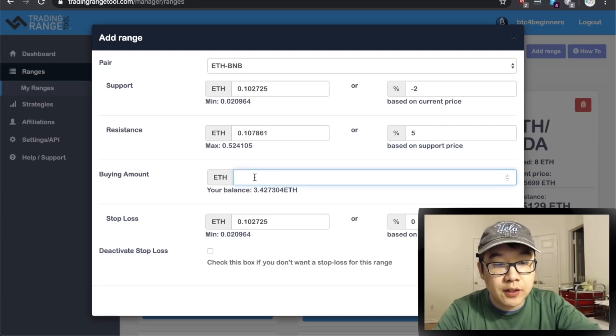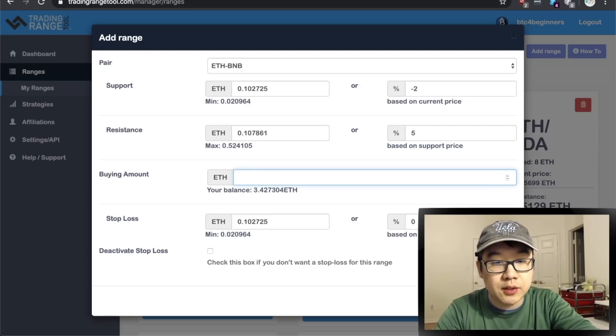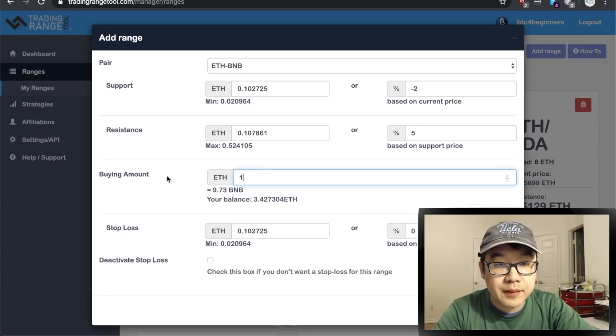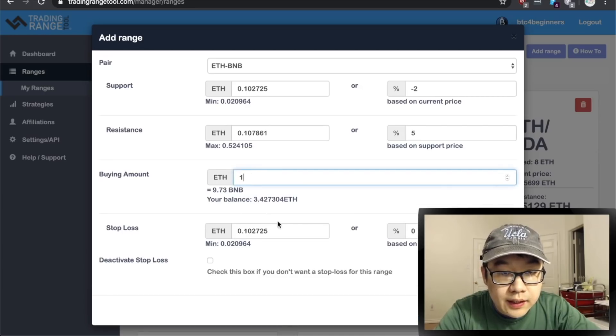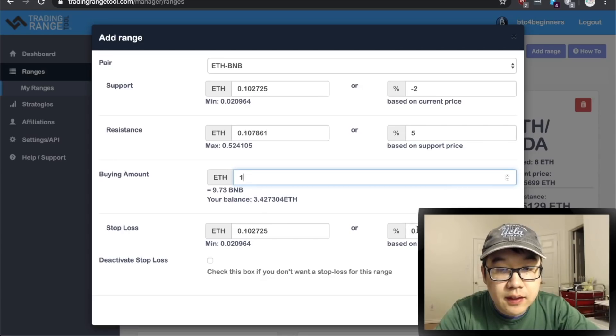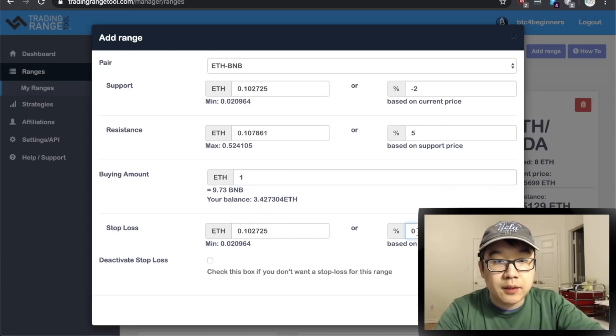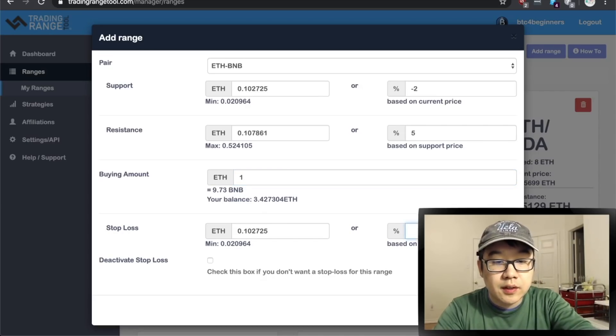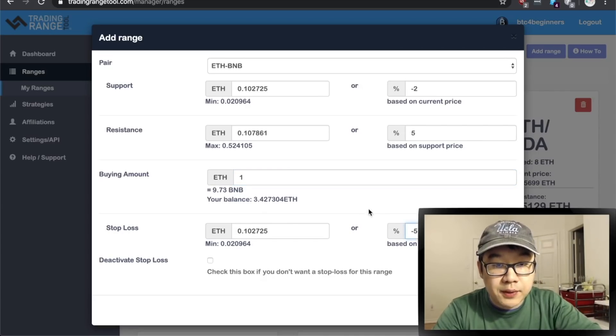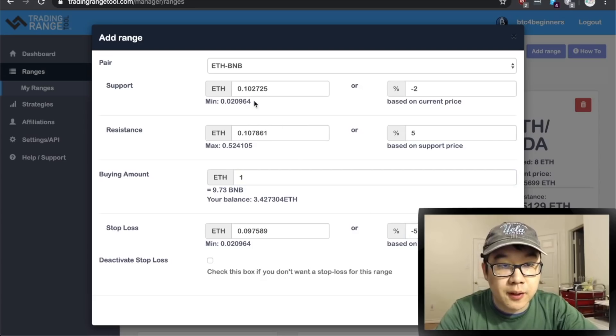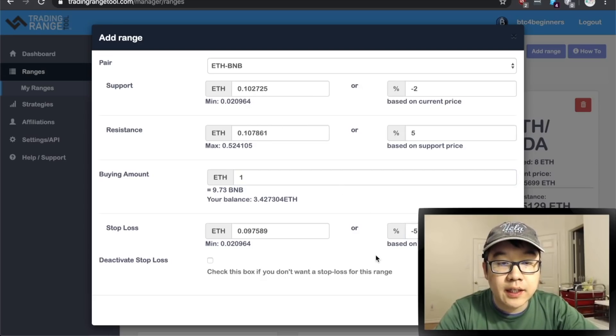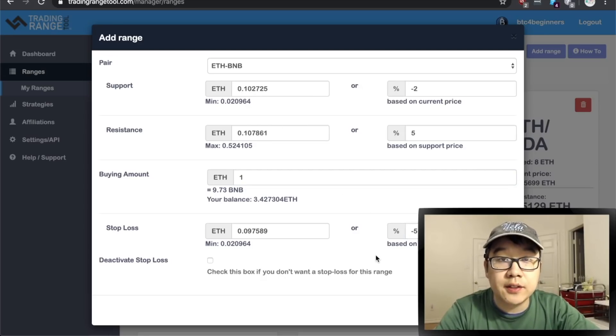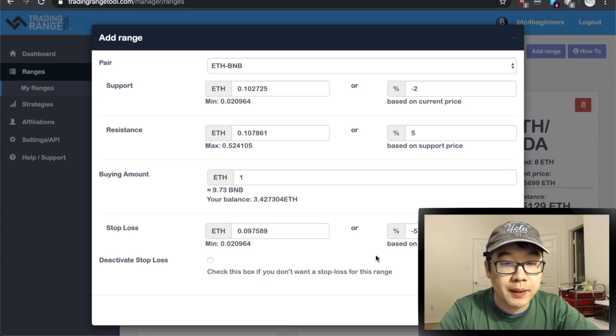And stop loss, let's say when it goes down five percent from the support price then I'll just sell it back into the original coin of this pair. So that's pretty simple right?